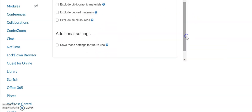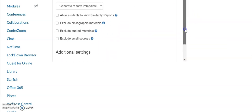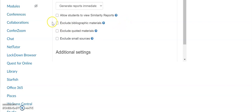You can also select if students are allowed to see the similarity report. If you want to exclude the bibliographic materials, the quoted materials, and exclude the small sources.